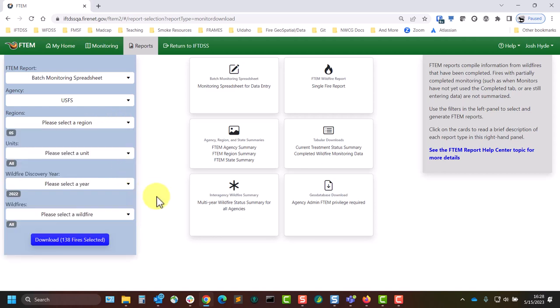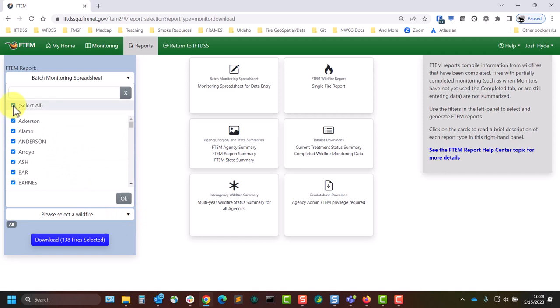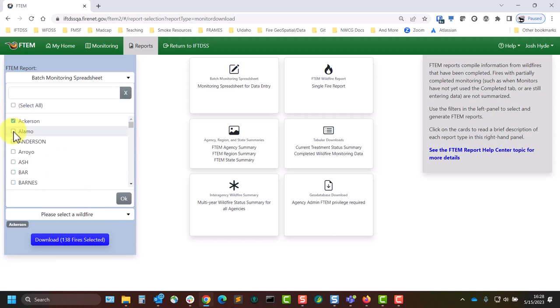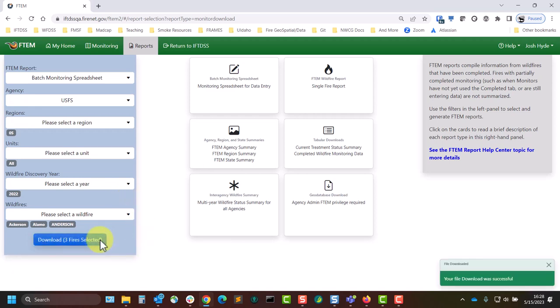This will provide a list of fires, which are all selected by default, and you can either leave all of these selected to include them all in your spreadsheet, or uncheck that select all box and pick and choose the fires from that list as needed.